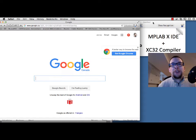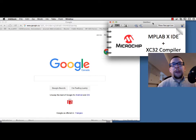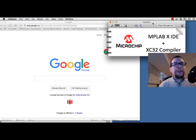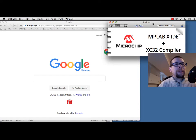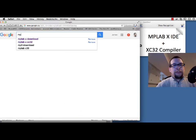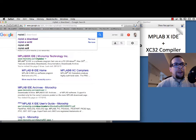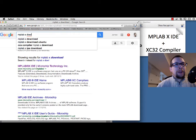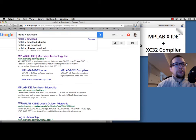We're going to download the software, which is referred to as Microchip's MPLABX IDE, or Integrated Development Environment, and the XC32 compiler. You need both of these in order for the thing to work. So we're going to look for MPLABX download on Google.